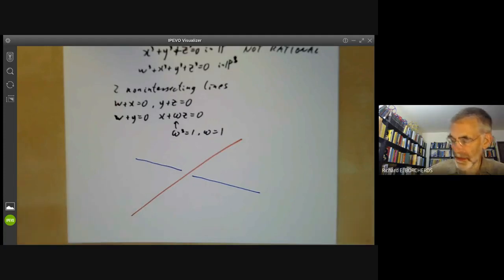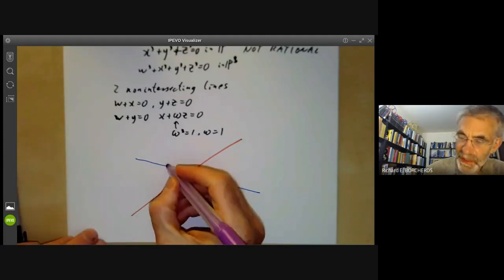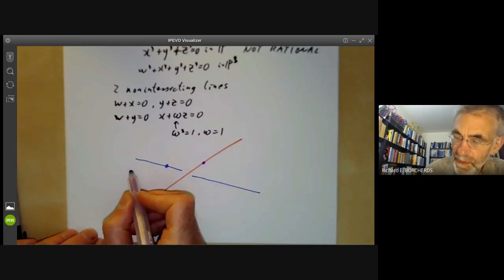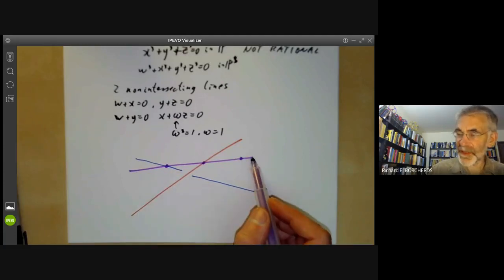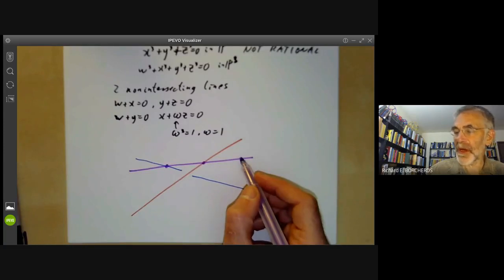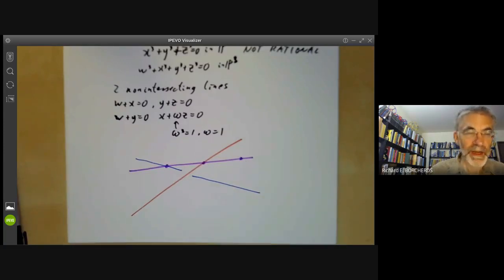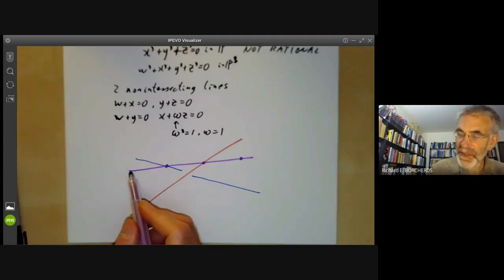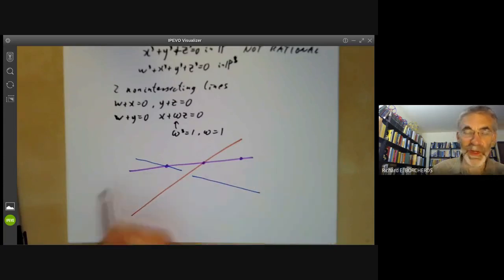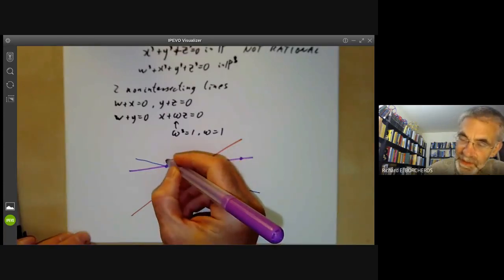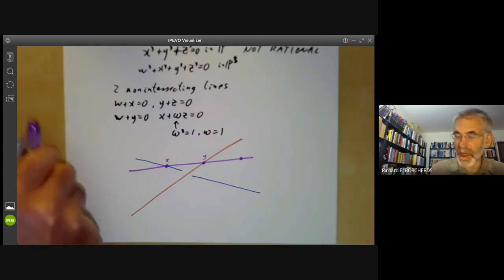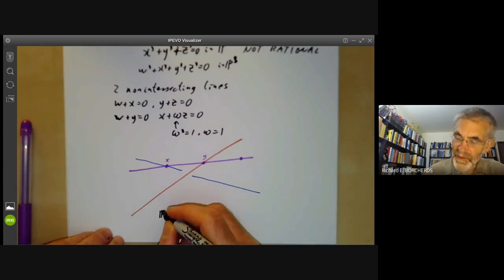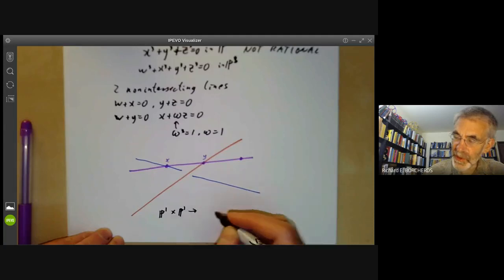If I take a point on each of these lines, I can draw the line through these two points. Generally, a straight line will intersect the cubic surface in three points — here are two points, so there's probably going to be a third point where it intersects the cubic surface. There's a bit of a problem because it's possible that this line might lie entirely in the cubic surface, but let's ignore that possibility for a moment. What this gives us is a map from a point X on P1 and a point Y on another copy of P1, getting a point on the cubic surface. So we've constructed a map from P1 times P1 to the cubic surface.